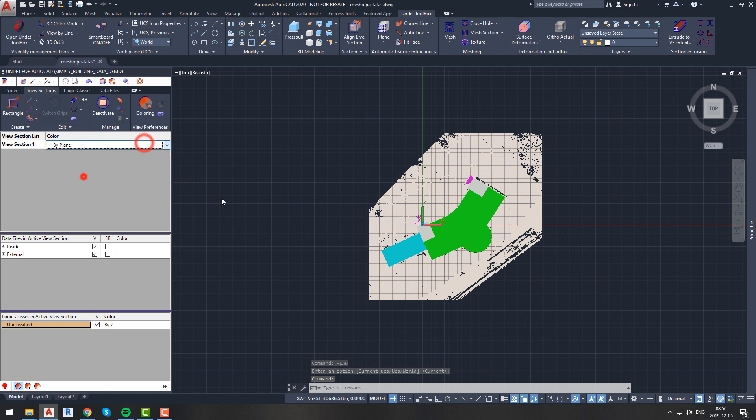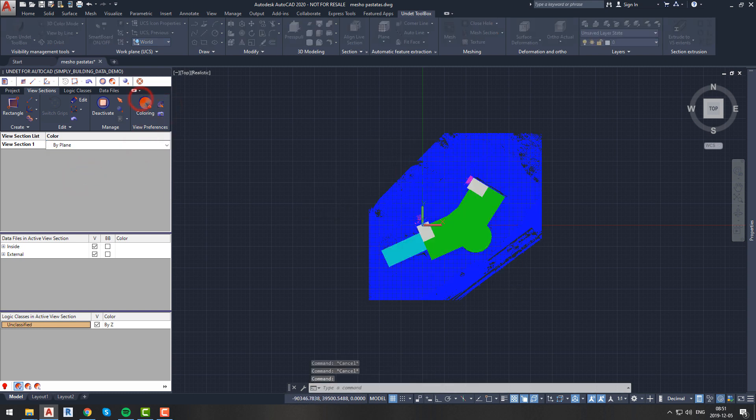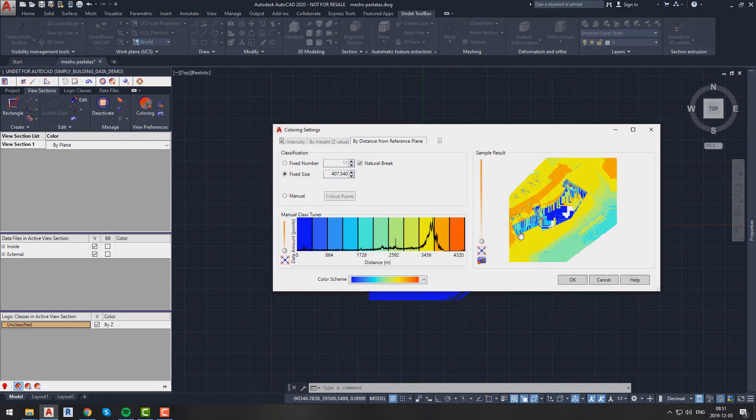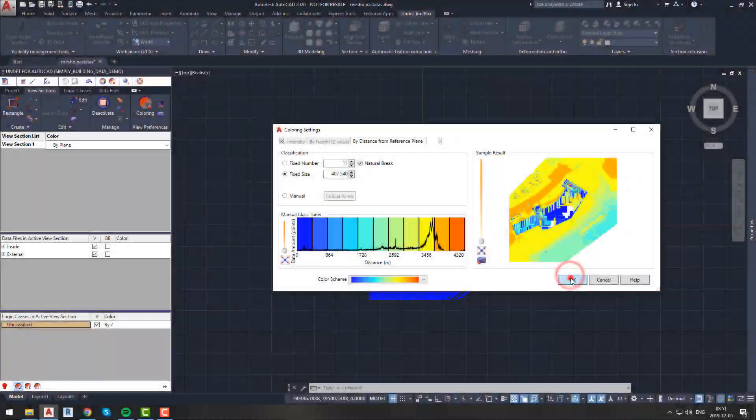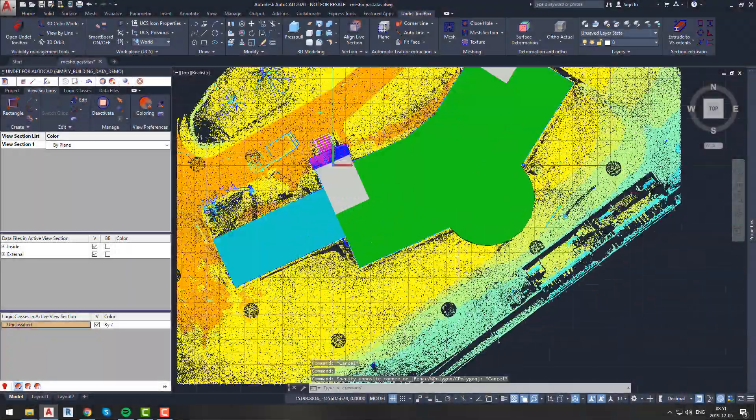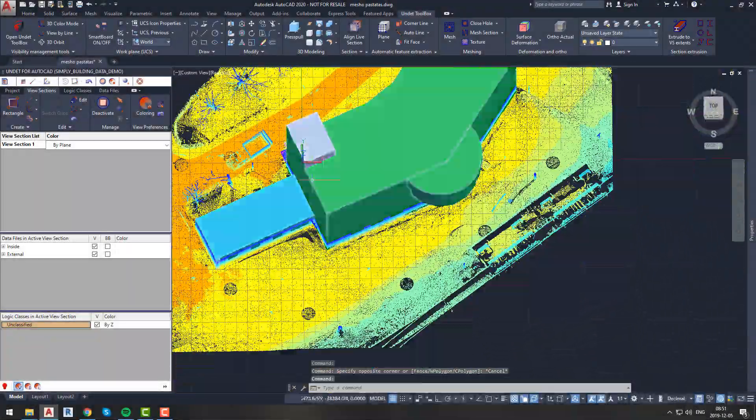We will apply coloring by plane, just so we can see the very basic deformation of our surface. As we can see from this coloring, we can identify the road, cars, trees, and so on.